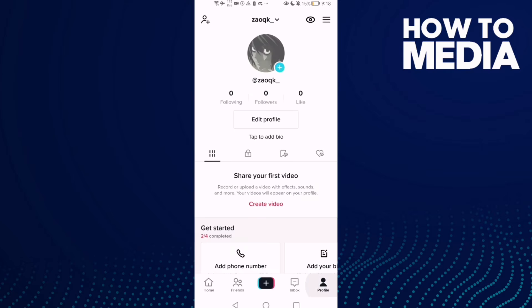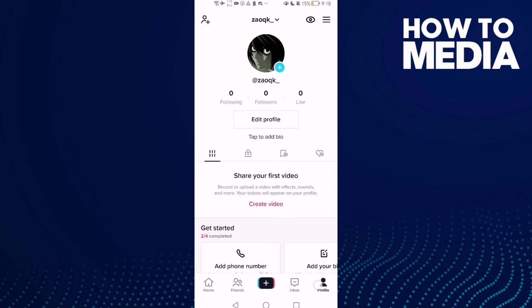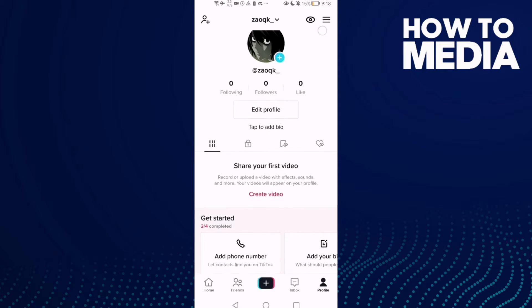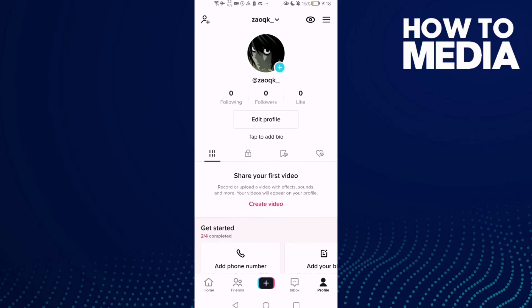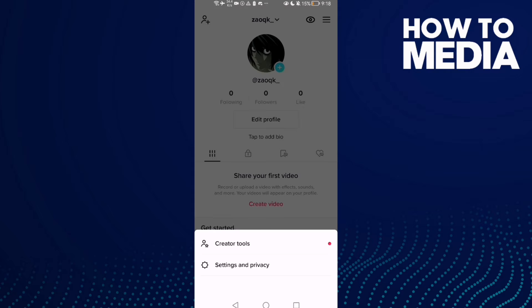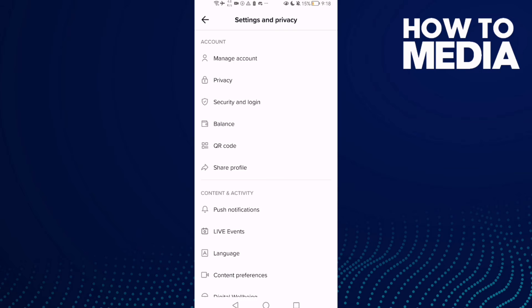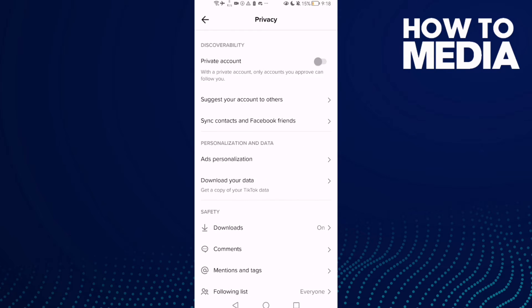Click profile here, then click these three lines in the top corner. After clicking on it, click Settings and Privacy. Here we'll find Privacy, click on it.